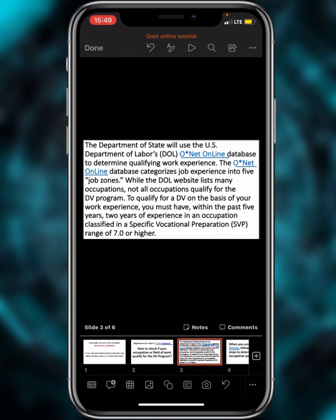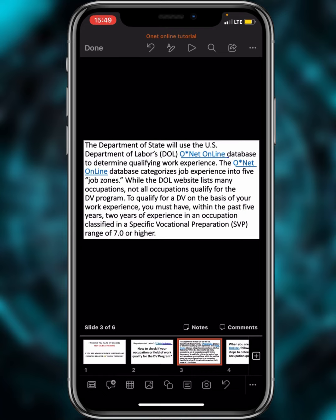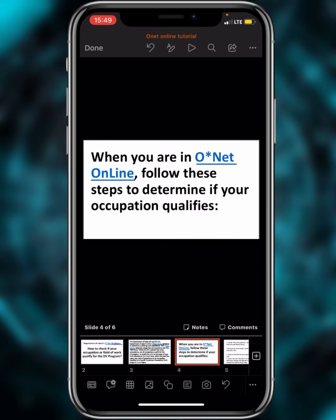For example, consider a telemarketer or telecommunications worker. Take a company like Tecno — a Chinese company with many staff across Africa. Even if you've worked for that company for more than five or ten years, the SVP for that job is 6.0, which I have already verified. So that occupation does not qualify.